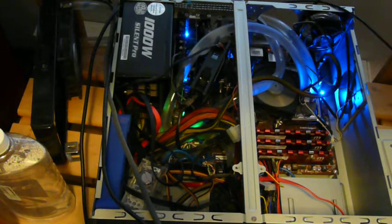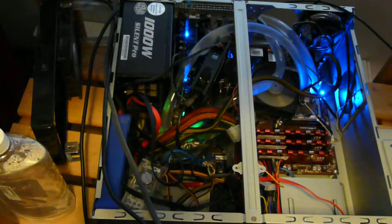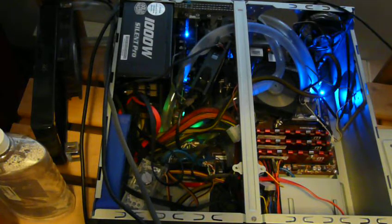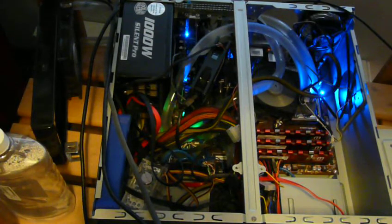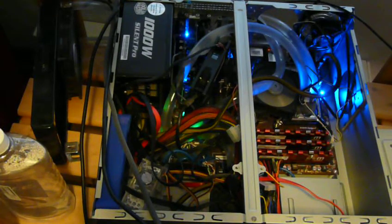Anyways, good luck if you decide to water cool your computer and happy PC gaming everybody.